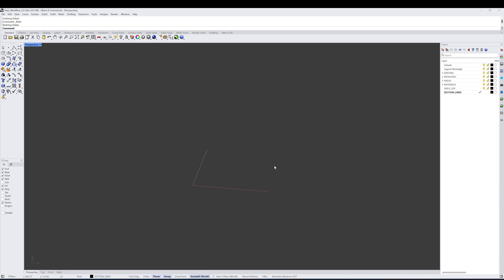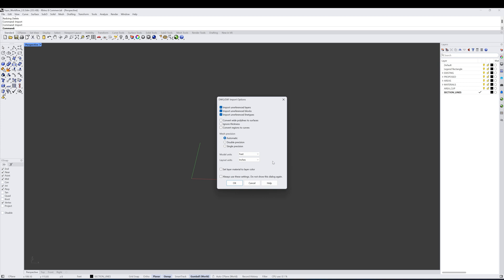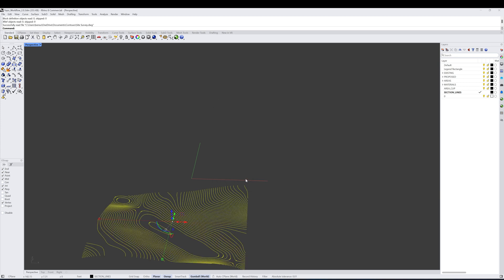Let's begin by bringing in some survey information in order to start using this workflow. I'm going to type in 'import,' navigate to my survey file — the site survey DWG — and I'll make sure it matches the model units that I'm working in, in this case feet. Hit OK.